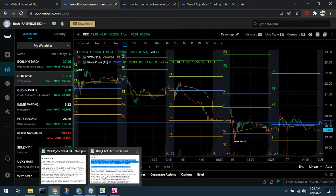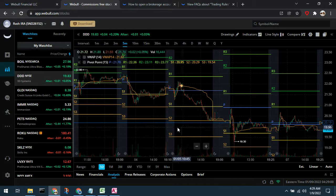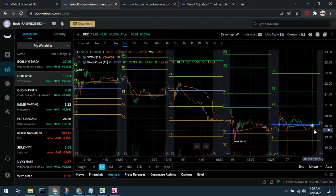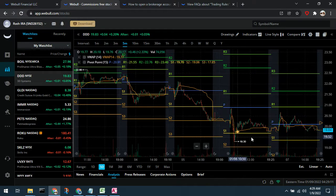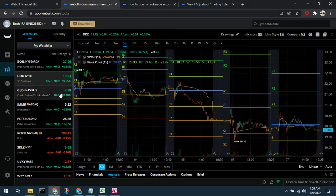DDD — 3D Systems. We went long 3D Systems at $20.07 on the 6th. We like 3D Systems because they're profitable and optionable. We did not write covered calls against 3D Systems at this time because there wasn't an attractive strike price. You can see our thesis, strategy, and price targets for DDD in last week's weekly trading game plan. Right now it's hovering a little below where we bought it, which is fine — this is a long-term swing play.